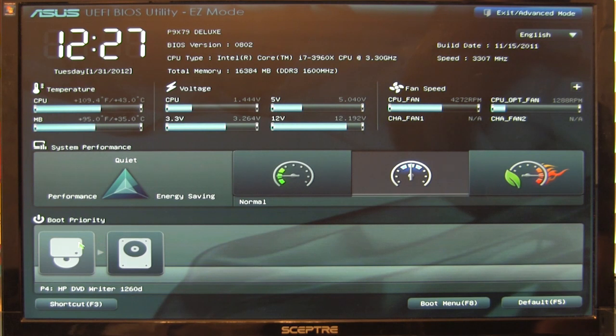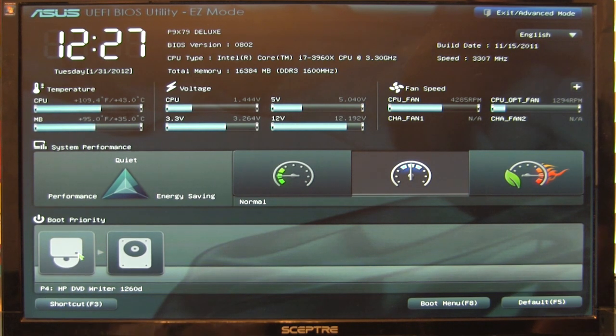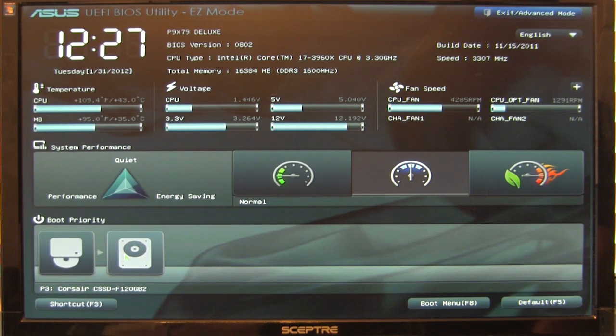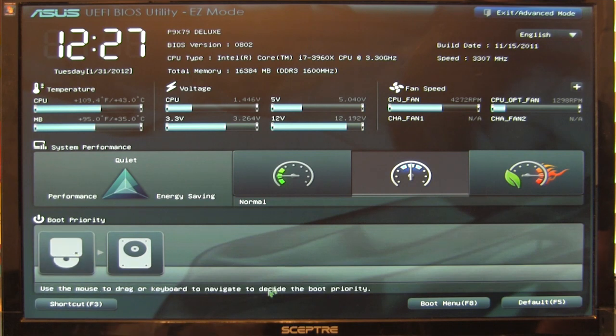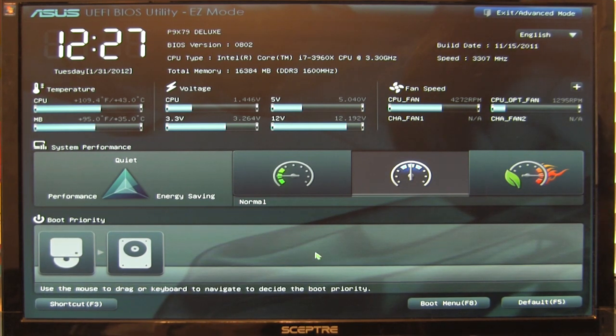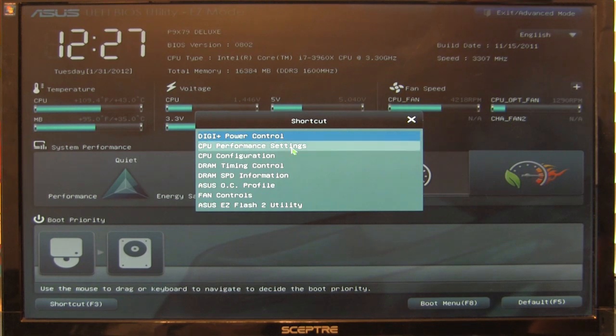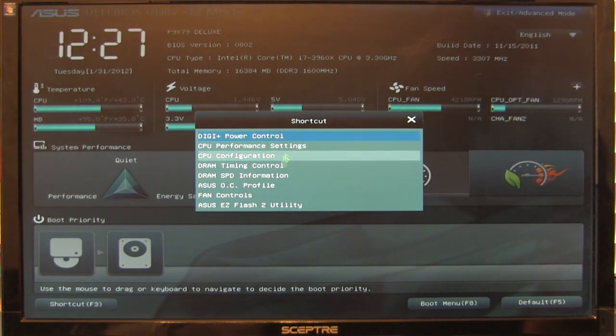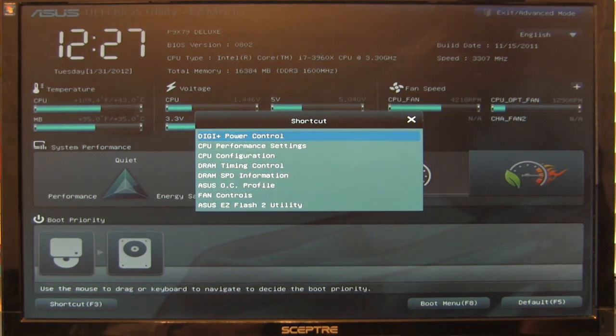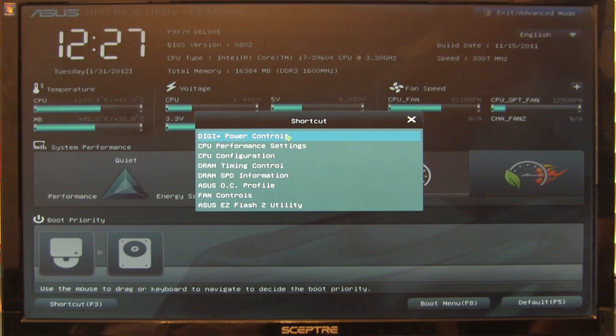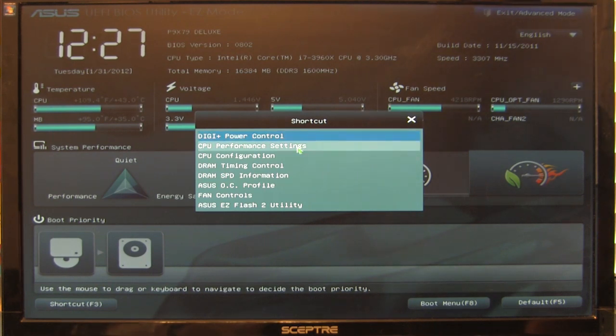Down below here, you have different boot priorities you can click directly to get straight into the system - boot to hard drive or DVD. You also have shortcut menus. Hitting the F3 key lets you go directly to any of these from easy mode. For power controls, you can get straight into them quickly from easy mode.